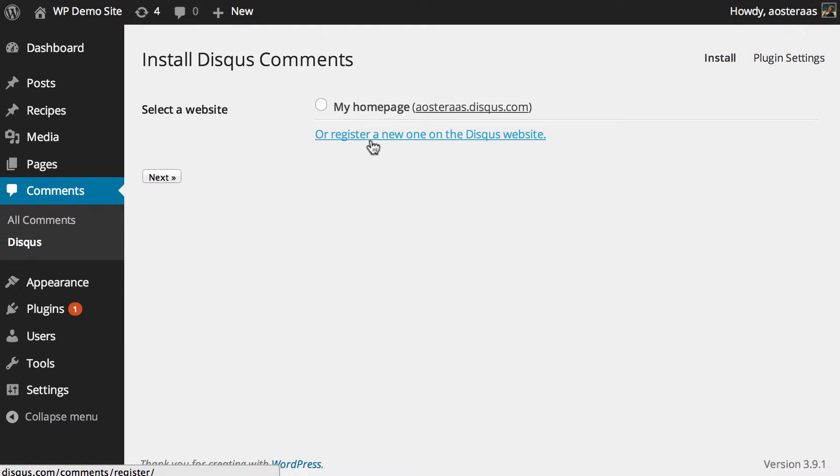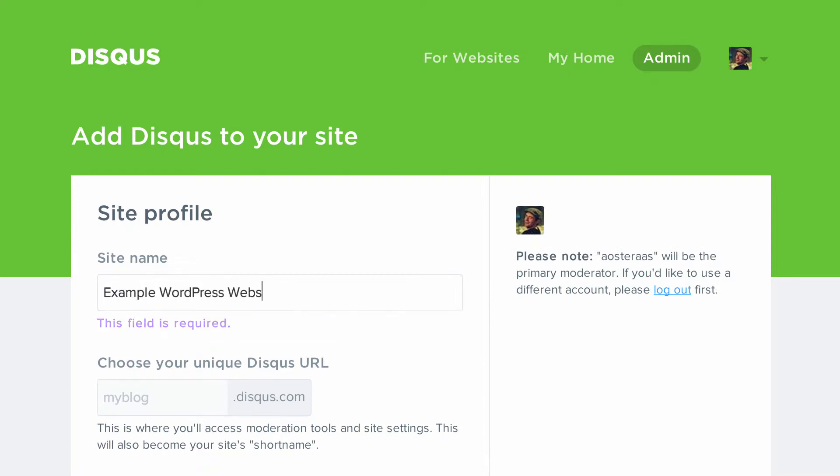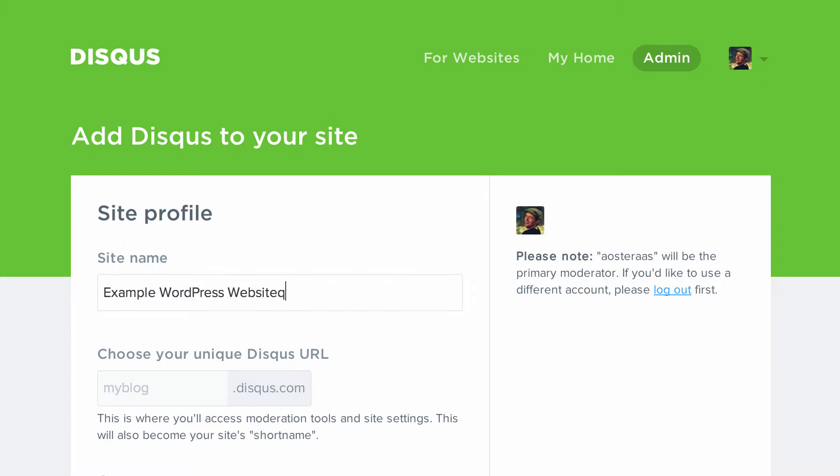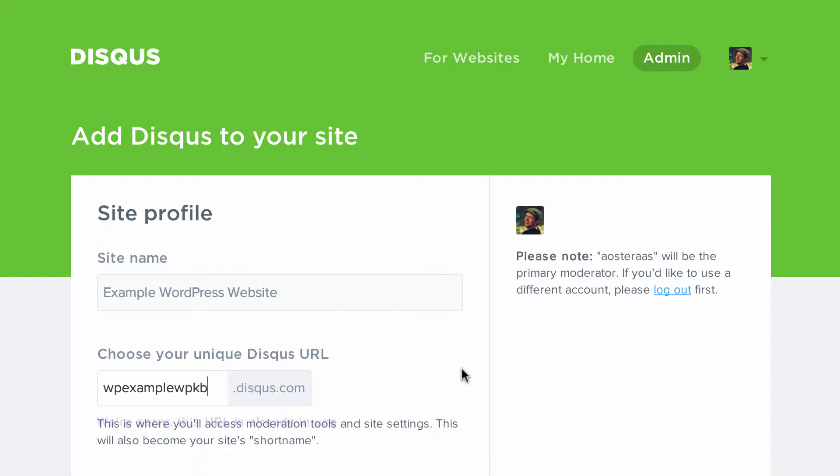So what we're going to do is click on registering a new website on the Disqus website. So what we're going to do is put in example WordPress website. And we'll just call it WP example. WPKB.